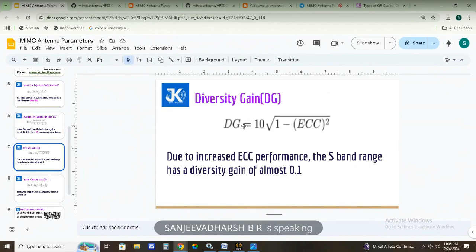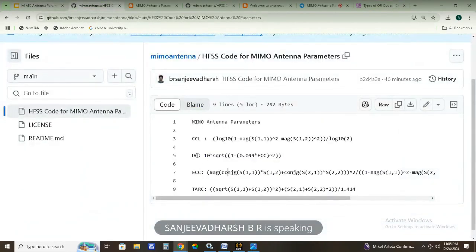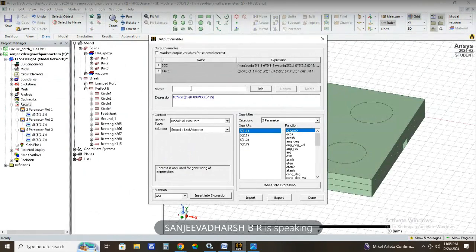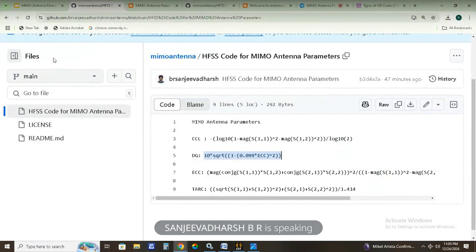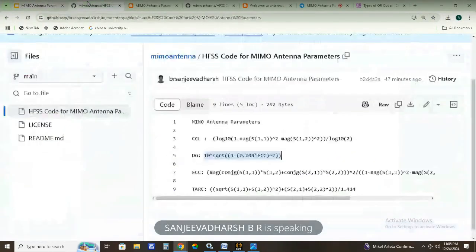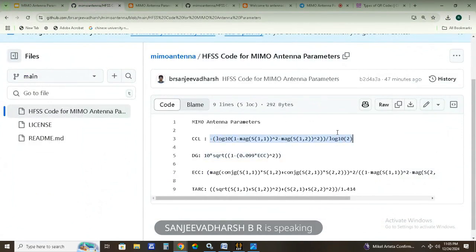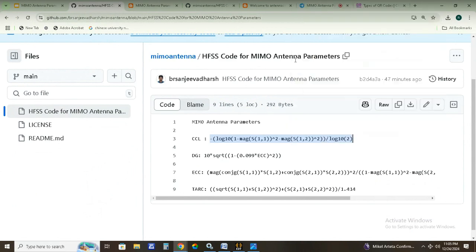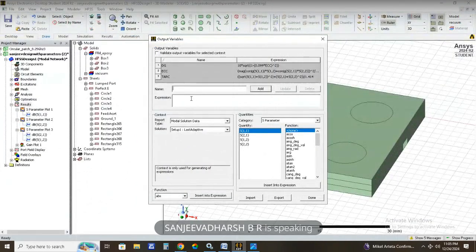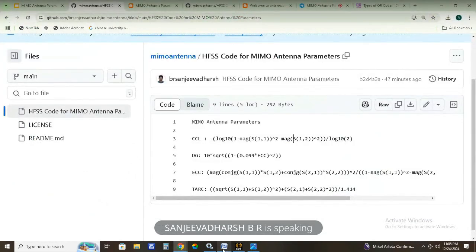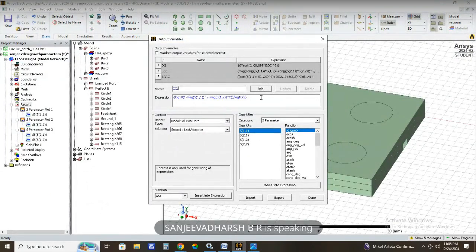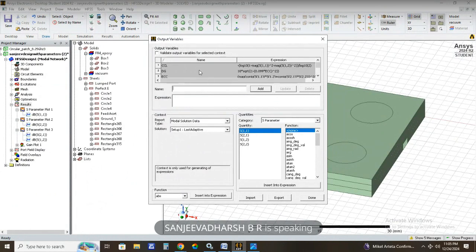For diversity gain, the formula is 10 × sqrt(1 − ECC²). Copy and paste the expression, and name it DG (diversity gain), then click Add. Finally, we add the fourth parameter: channel capacity loss. Copy the CCL formula, paste it into the expression, and name it CCL (channel capacity loss), then click Add. We have now successfully added all four MIMO antenna parameters. Click Done.